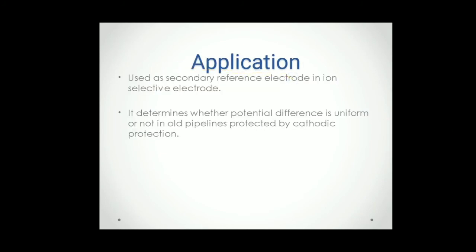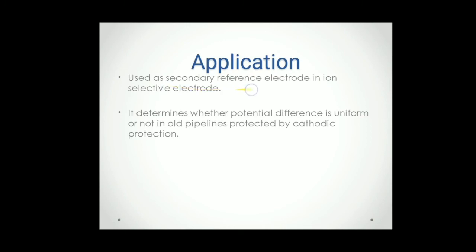Applications, where we use these applications, it can act as secondary reference electrode, which I already explained. You can get it here. In calomel electrode, I have explained there.